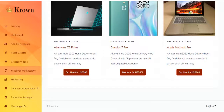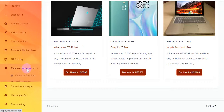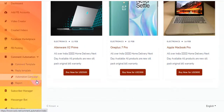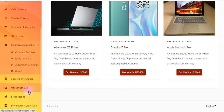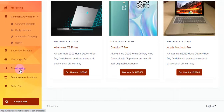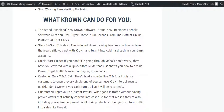Back on the dashboard membership area of this software: there is Facebook posting and comment automation, where you can automate your Facebook profile, automate comments, template automation, campaign and report, subscriber manager, messenger bot broadcasting. You will be able to broadcast using this software, go Facebook Live using this software, use ecommerce automation and turbo cart.